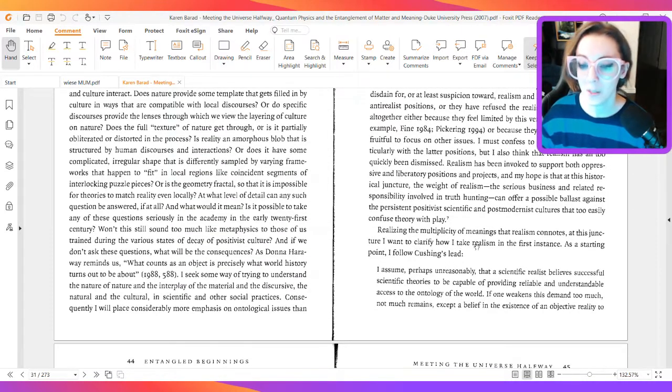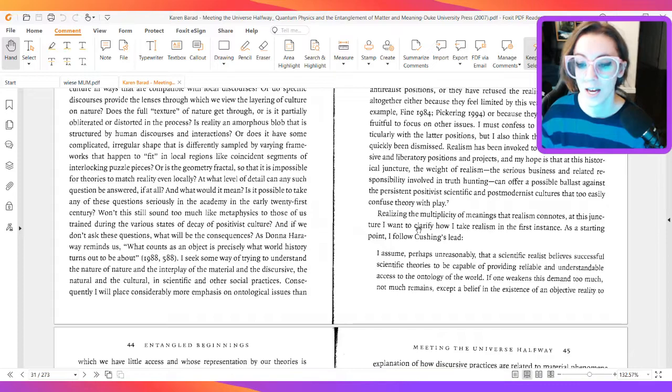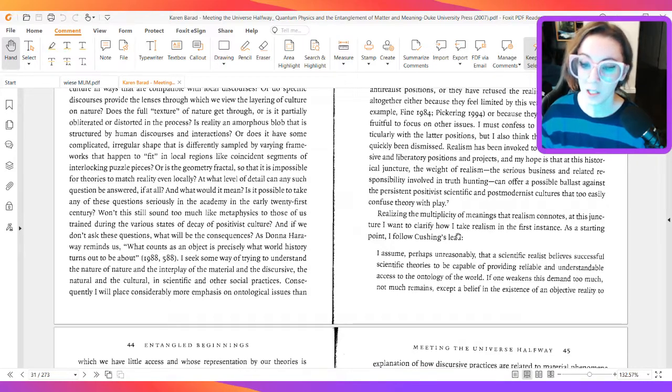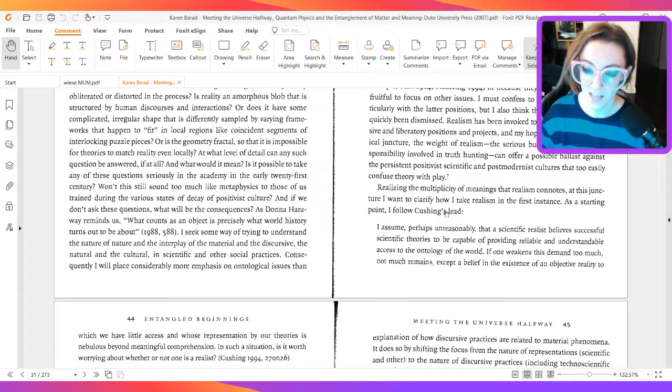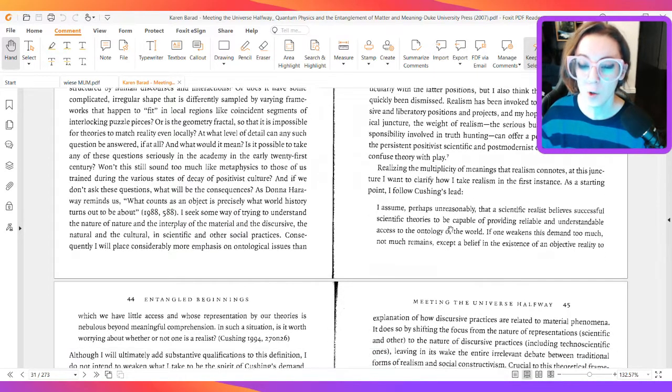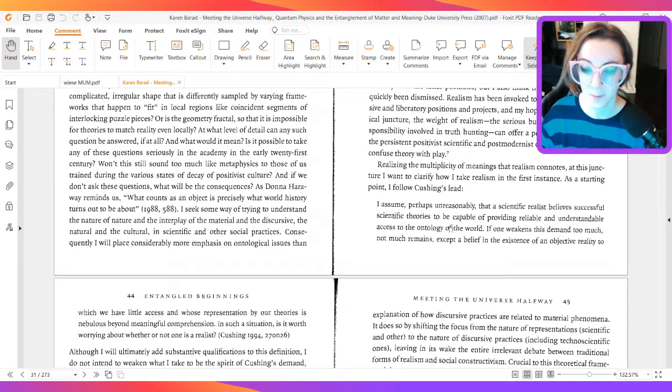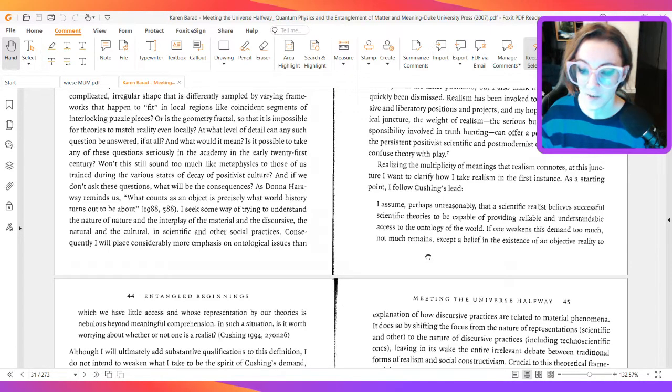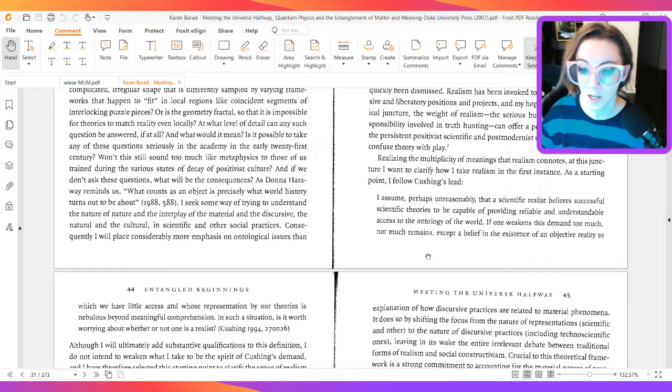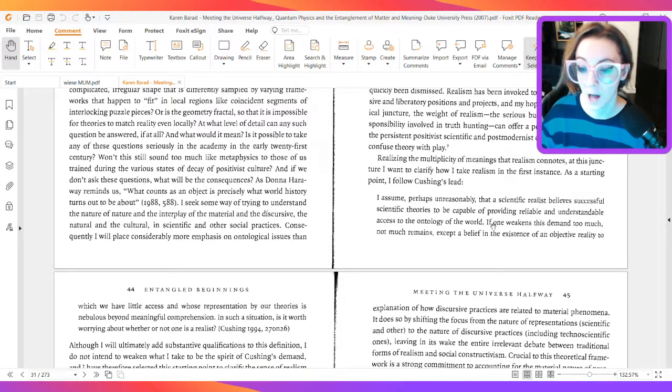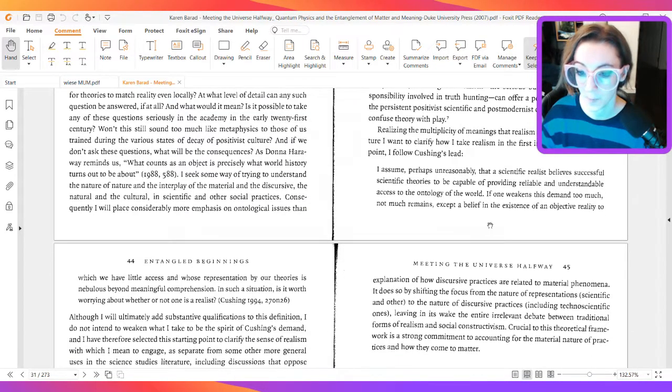Realizing the multiplicity of meanings that realism connotes at that juncture, I want to clarify that I take realism in the first instance. As a starting point, I follow Cushing's lead. I assume, perhaps unreasonably, that a scientific realist believes successful scientific theory to be capable of providing reliable and understandable access to the ontology of the world.